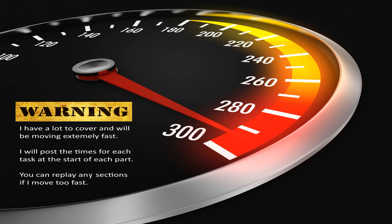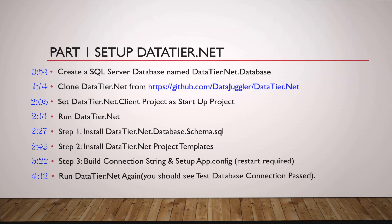As I mentioned, I'm going extremely fast. If you need to replay any sections, you can just replay it. But if I spend too much time on each section, we'll never get done. Now we're going through Part 1. Here are the times for the different tasks we're going to cover.